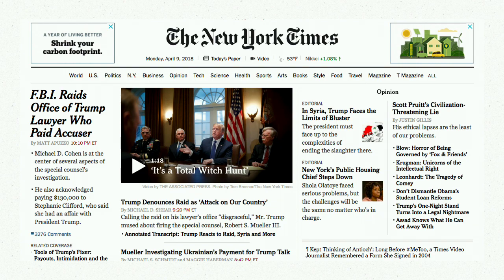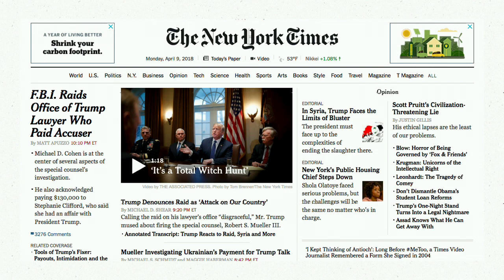The New York Times effectively uses hierarchy by drawing attention to the center with the only space that really has color and depth — they draw immediate attention to their video. They have their smaller articles with just the headlines. There's a lot of thought that's gone into the hierarchy on this page, and you can see that.